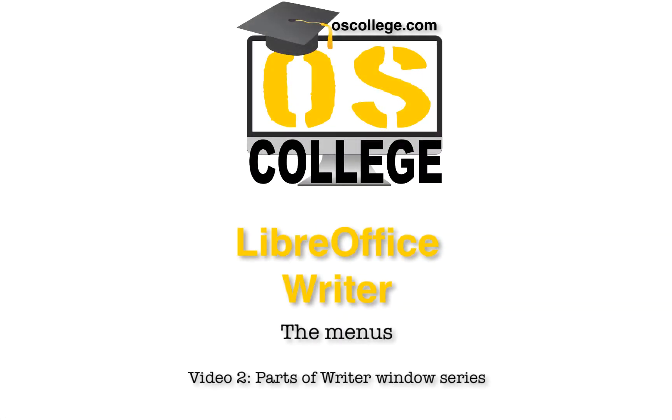This video has been about the menus in LibreOffice Writer. Thank you for watching. To learn more about the menus in LibreOffice, watch the other videos on this channel or playlist. There are also videos and articles on OS College's website.